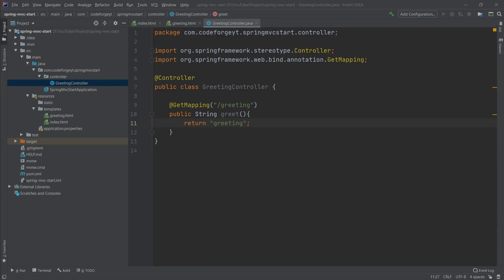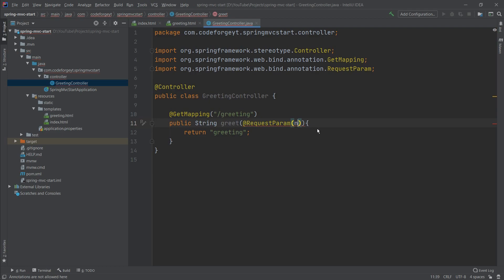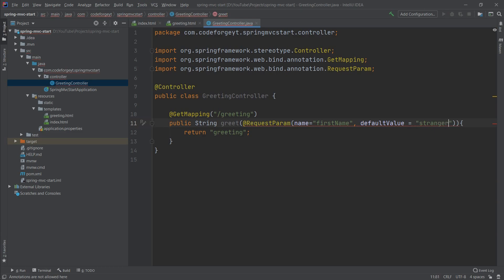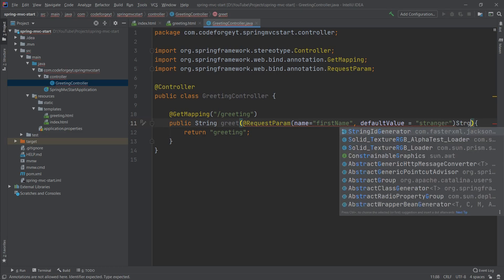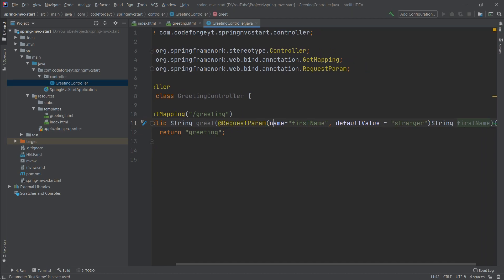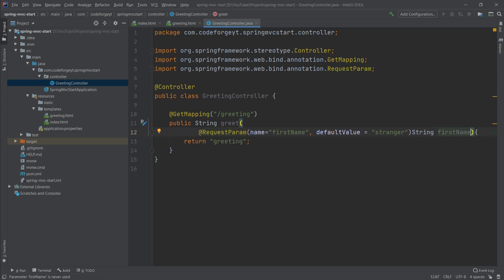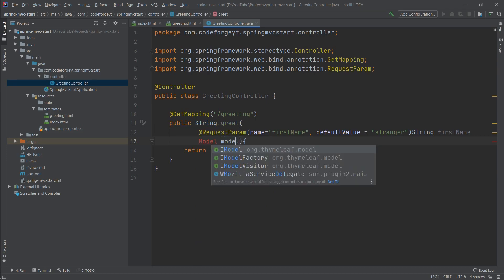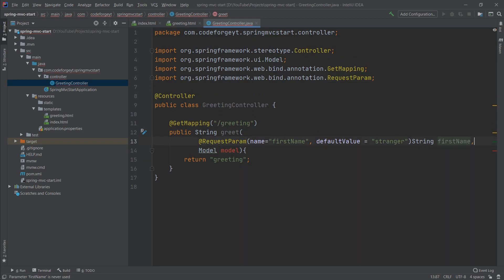Now we can try to make it personalized. We modify our greet method to accept a query parameter using the @RequestParam annotation. We configure it with name 'firstName' and set a default value of 'stranger'. Our method will also accept a second parameter which is Model — we import it, and now we have extended the greet method with two parameters.